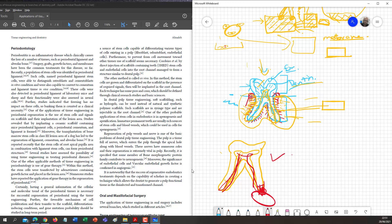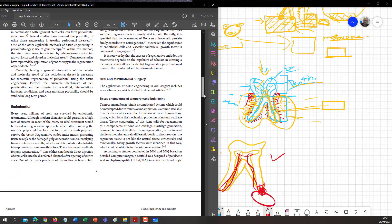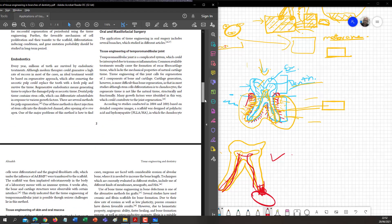This is the challenge for young patients — incomplete root formation. Recently, clinical trials have been done using stem cells with pulps and endodontics for young patients. The regenerative endodontic treatment depends on the capability of cells in creating a technique that allows the dentist to generate functional pulp tissue in the disinfected and shaped canal.